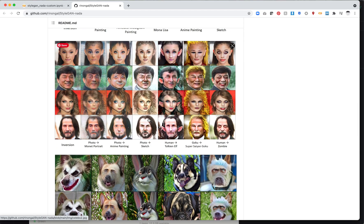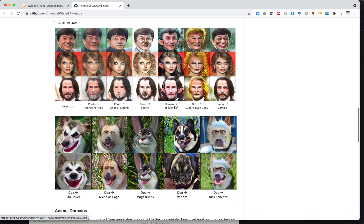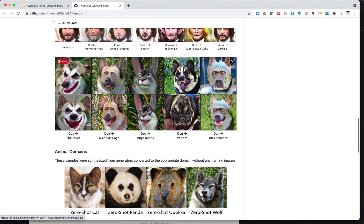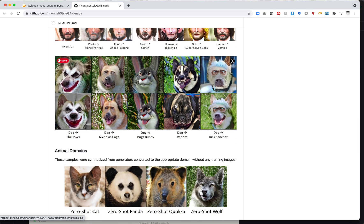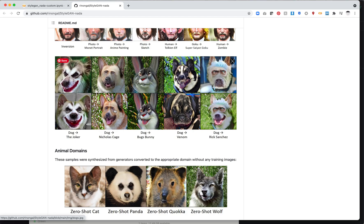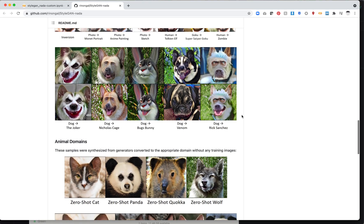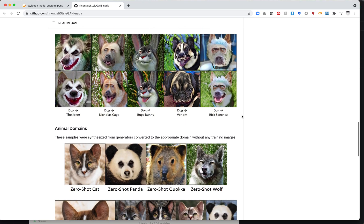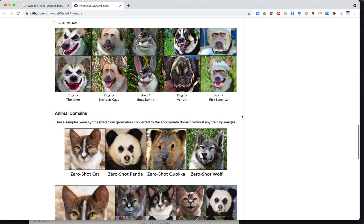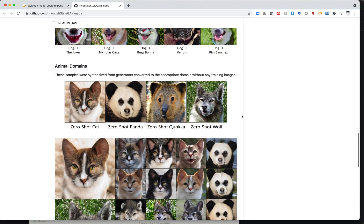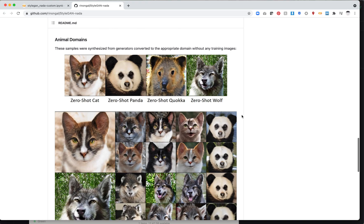Here's some additional examples. These get a little bit creepier, so I'm going to move on to something even creepier, which is being able to take a dog model and turn it into the Joker, or turning it into Nicholas Cage. This is pretty amazing. Bugs Bunny, I guess I could see that. Venom, Rick Sanchez. Clearly these people are Rick and Morty fans.